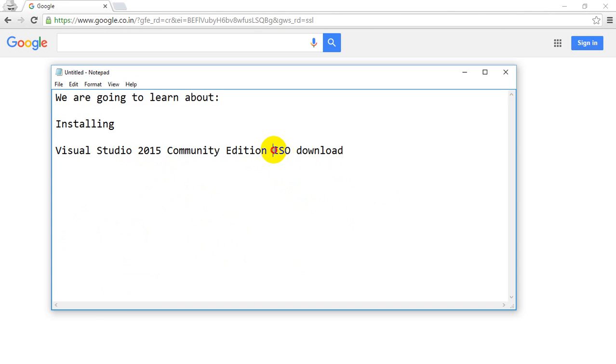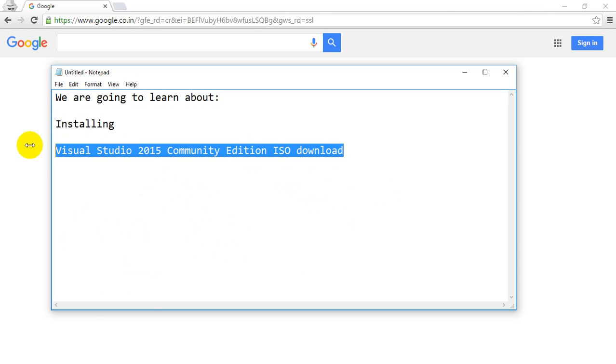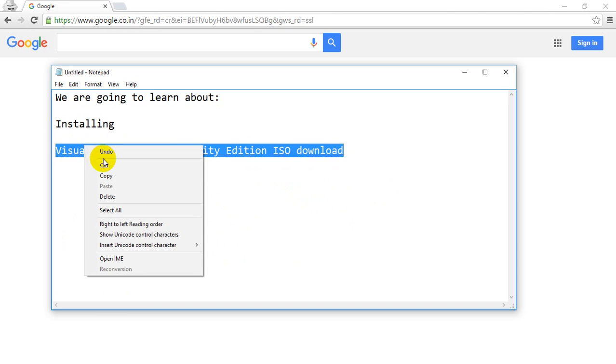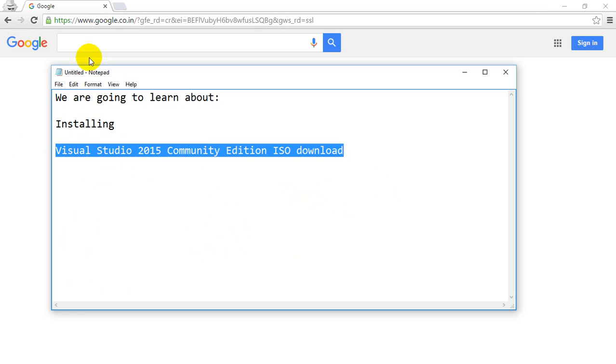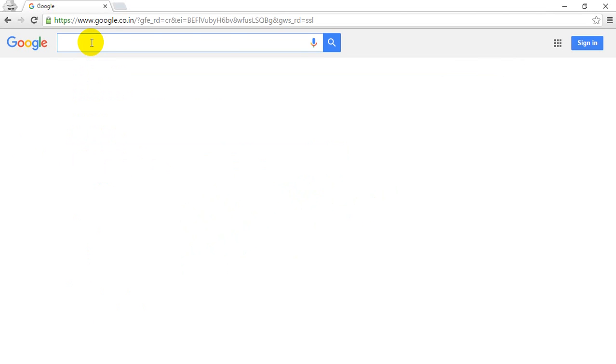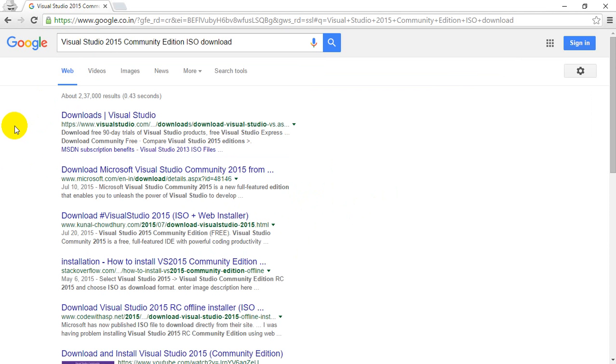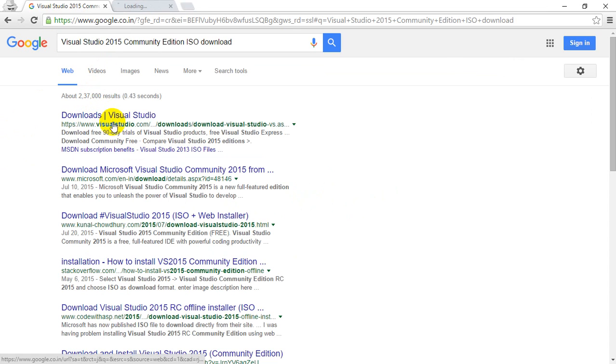That is the reason why I'm searching with ISO Download. I'm going to copy this and search in Google Chrome. Now, I got the first result. I'm going to open it in new tab and it's taking some time.